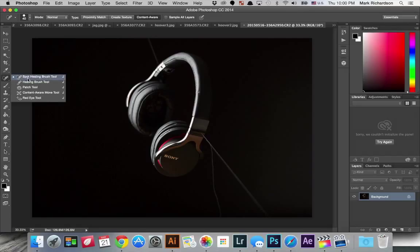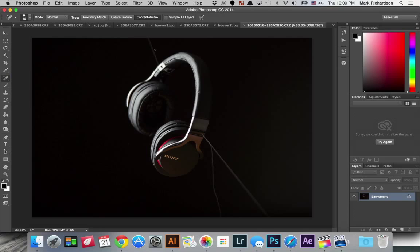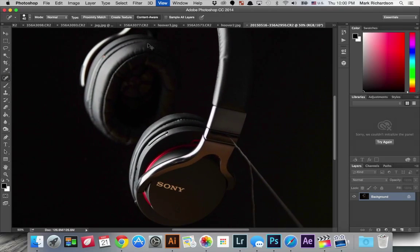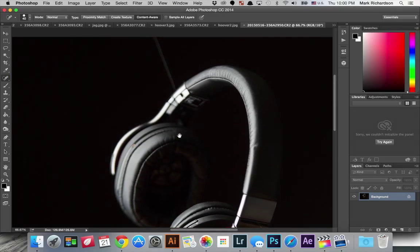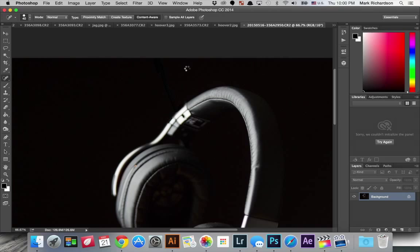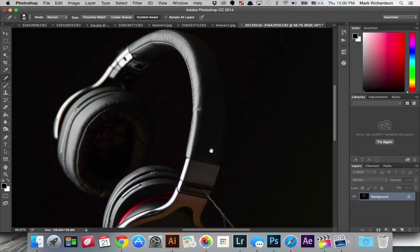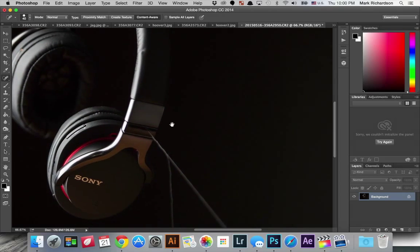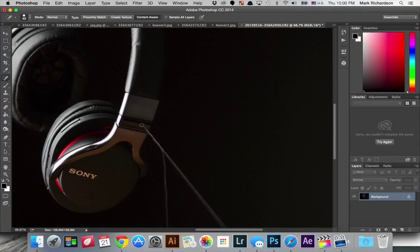So I'll just select that and use fairly small diameter and just brush out the thread. And that looks pretty good. It worked pretty well.